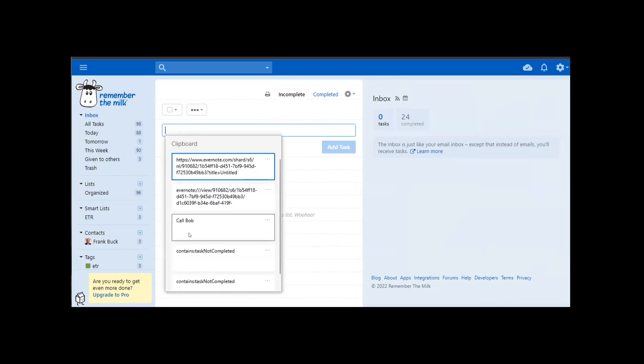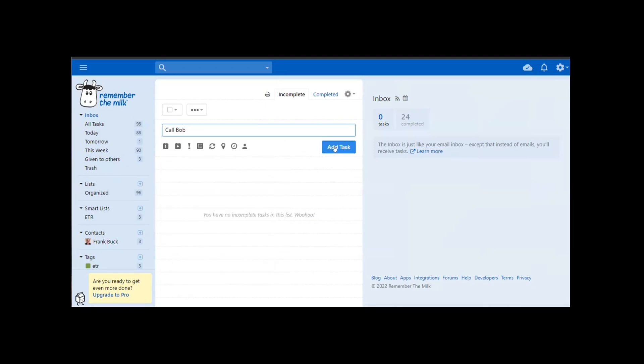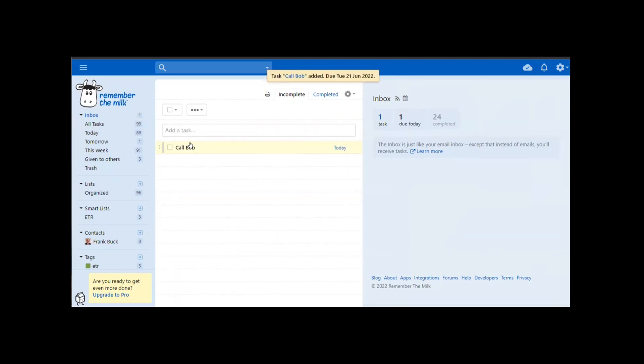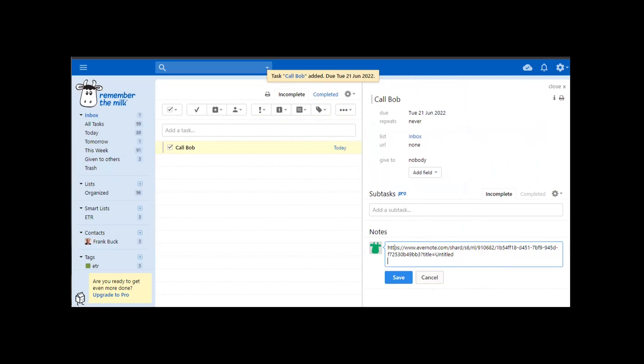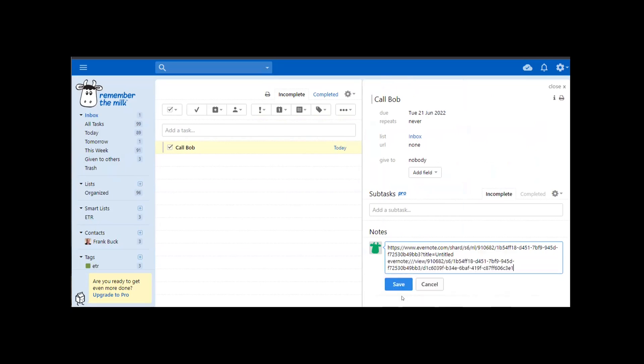Now I go over to my digital task list of choice, and I start pasting those elements. We're going to paste Call Bob. We'll create the task. We'll click on it. And over here in the notes section, let's add both of those links. And we're done. That task is now over in the task list.